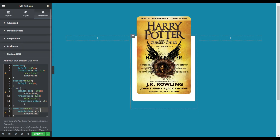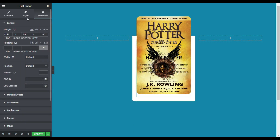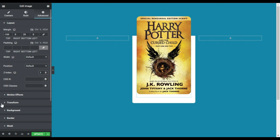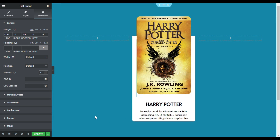Now you can see the text over this image, but I don't want that — I want to show the image over the text. For this I will click on the image and in Advanced I will go to Z-Index and add an index of 1. Now that I have added the index, you can see the text disappears and goes under the image. Now our effect is completed.